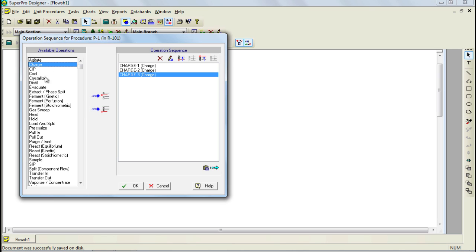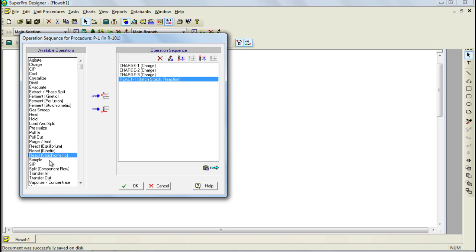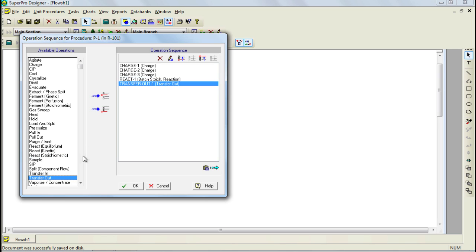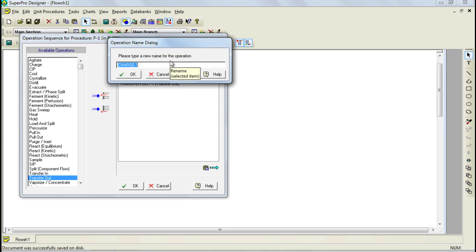Furthermore, we need to add a stoichiometric reaction operation, so I select it from the list and double-click on it. Finally, I'm going to add a transfer out operation. Names were automatically given to the added operations; however, you can change them to your convenience. For example, to change the name of the first charge operation, I first need to select it and then click on the rename button. Let's rename this charge to 'charge heptane'. You can then click OK to accept the change, and the name will be automatically updated.